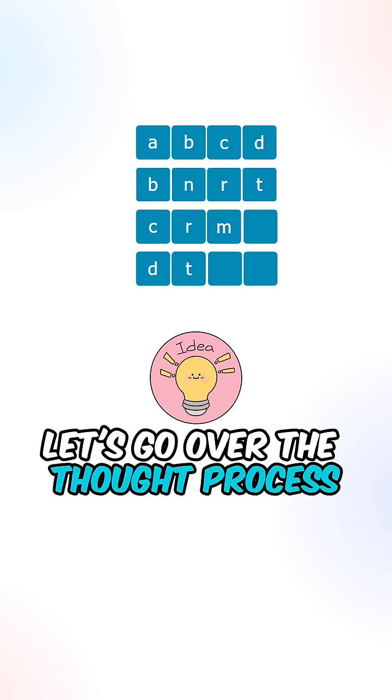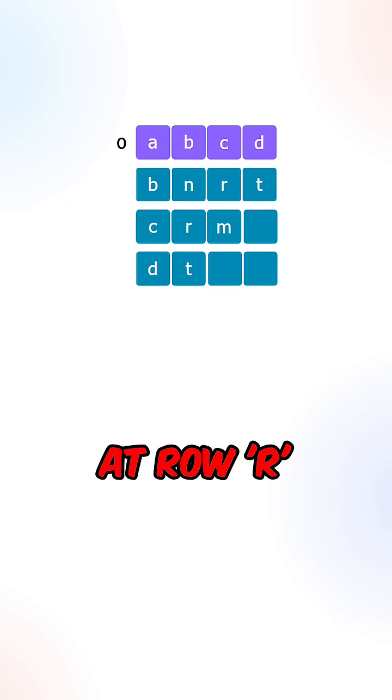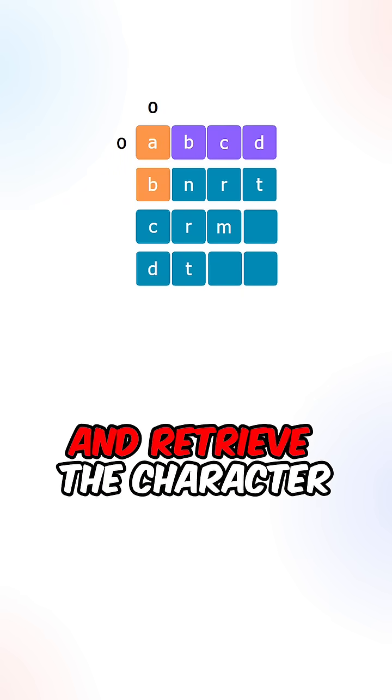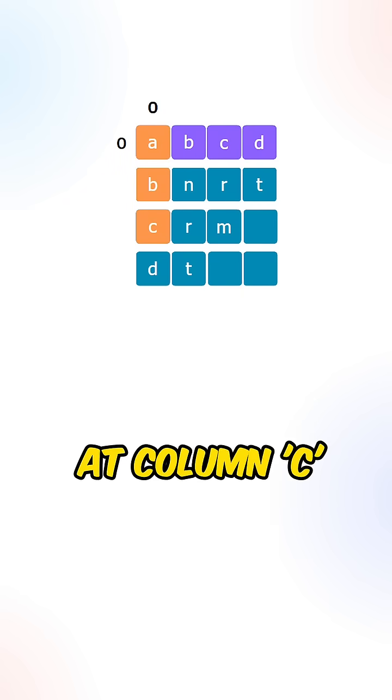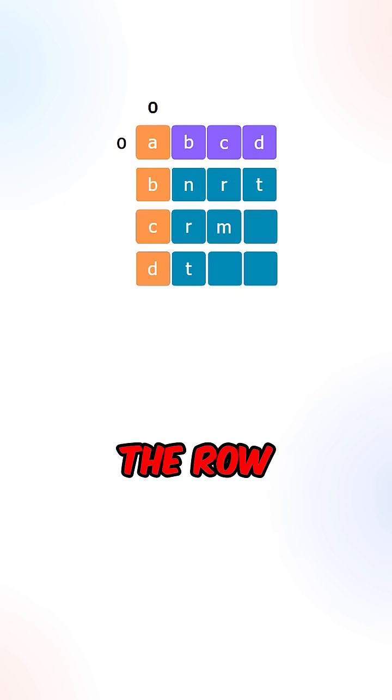Let's go over the thought process. For each of the strings at row r, we can iterate through all of the strings and retrieve the character at column c, where the column matches the row.